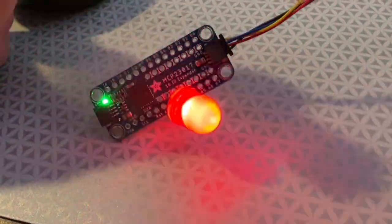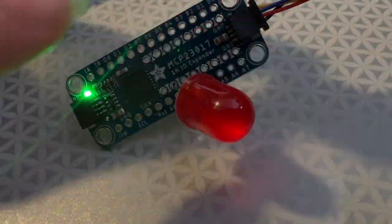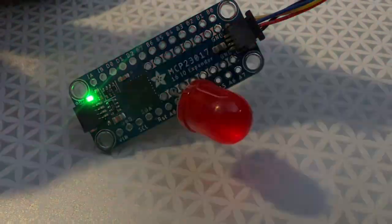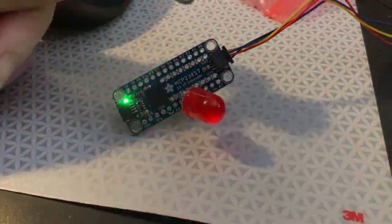All right, Lady Ada, what is this? Hey, I'm testing out some prototypes I just put together. This is an MCP-23017 breakout.